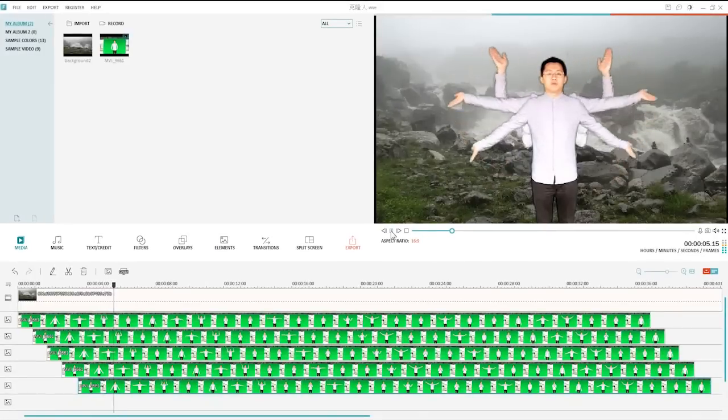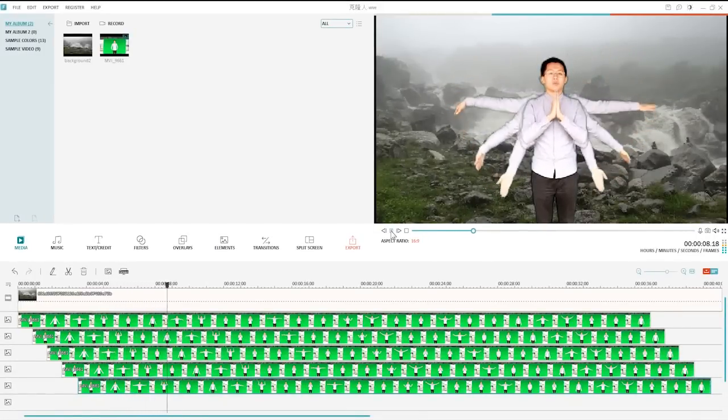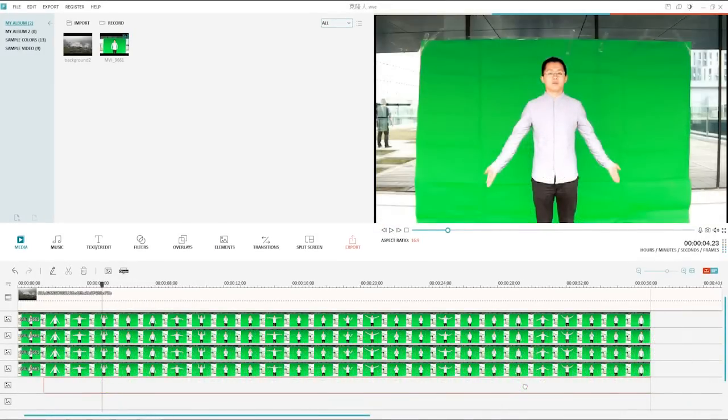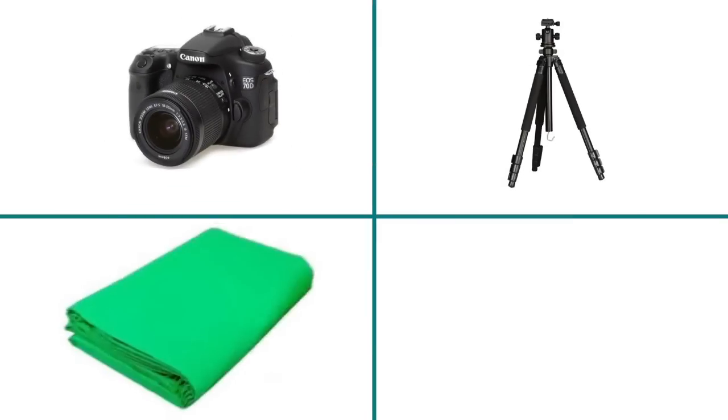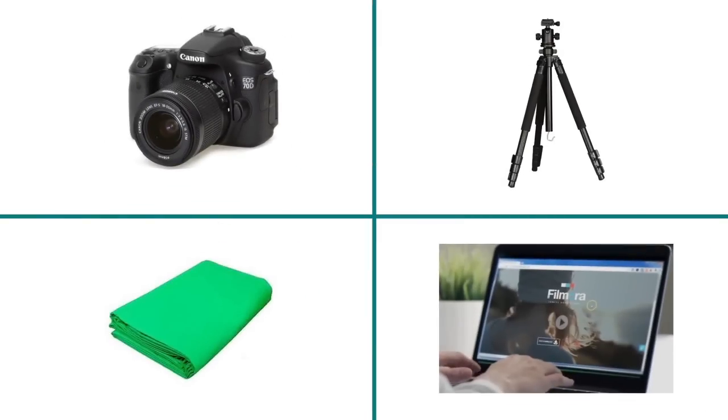Partial cloning process is even much simpler than complete cloning. The technique we use here is also green screen. You will need a camera, a tripod, a piece of green sheet, and Filmora.